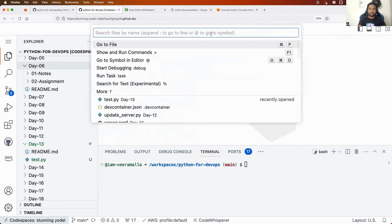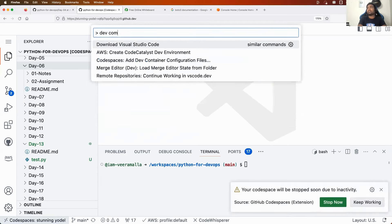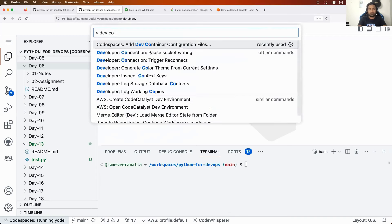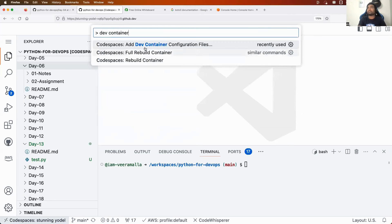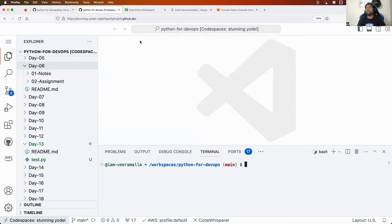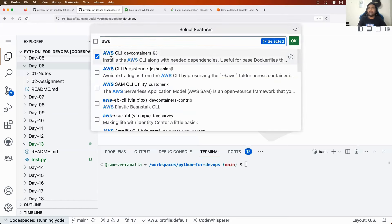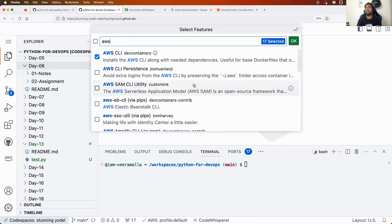To set this up, go to Dev Container, click 'Add Dev Container Configuration File', then 'Modify Active Configuration', and search for AWS. You need to install the AWS CLI option. If you're doing it for the first time, select that option and install it. You'll see a popup to restart, which may take 10–15 minutes depending on your internet bandwidth.